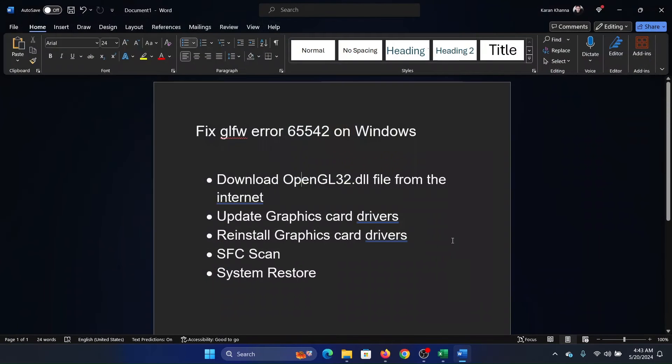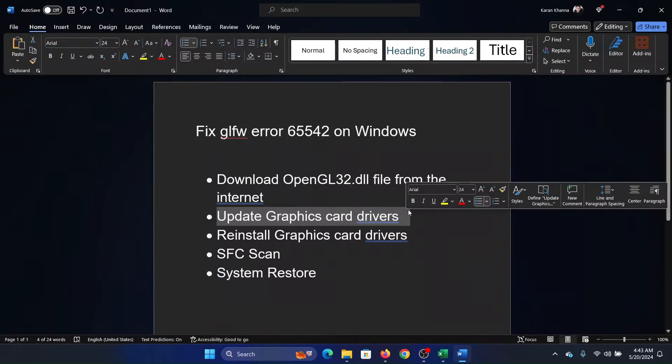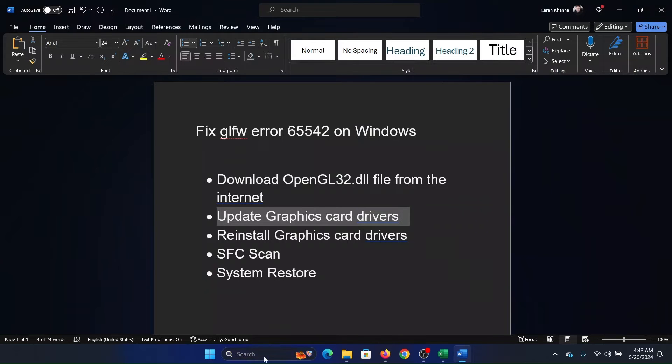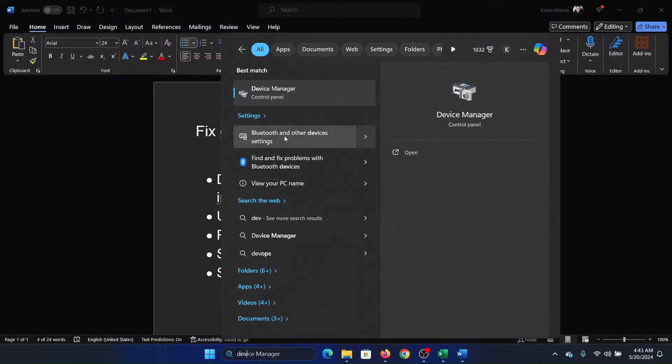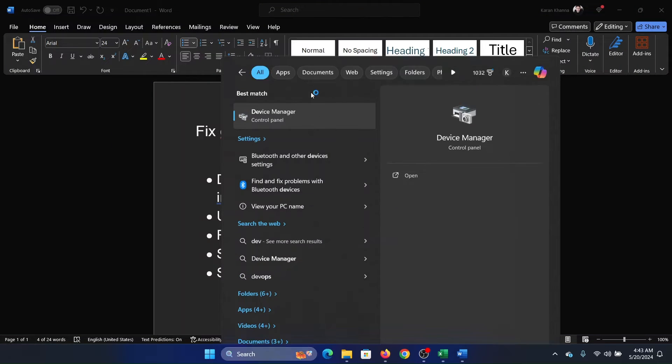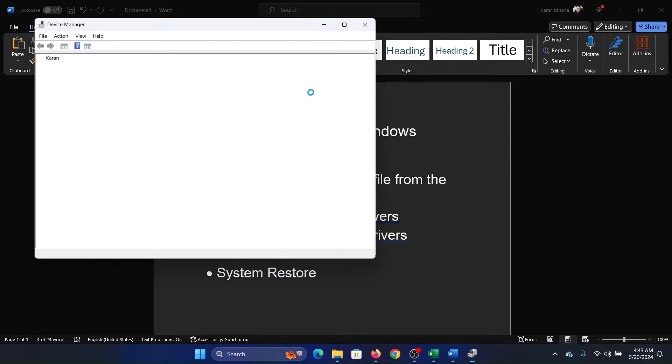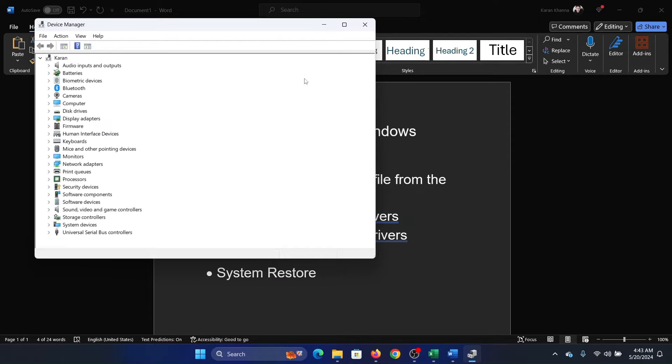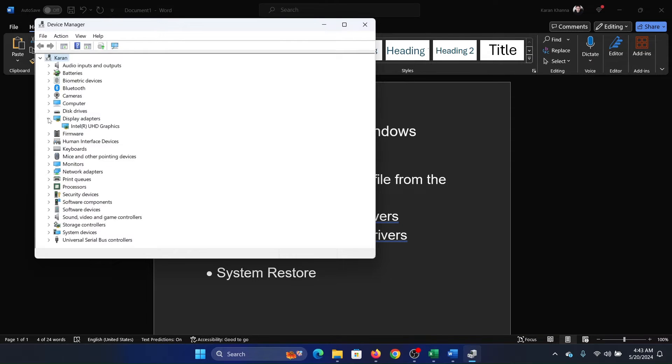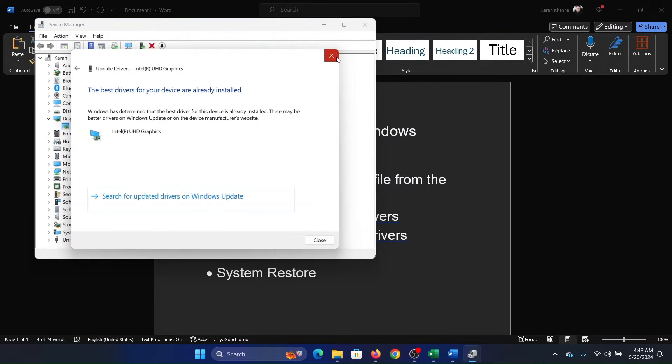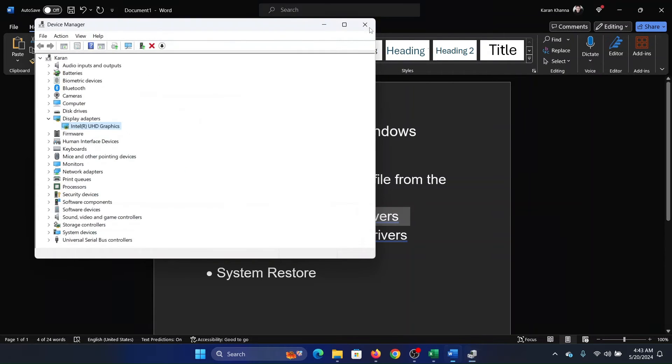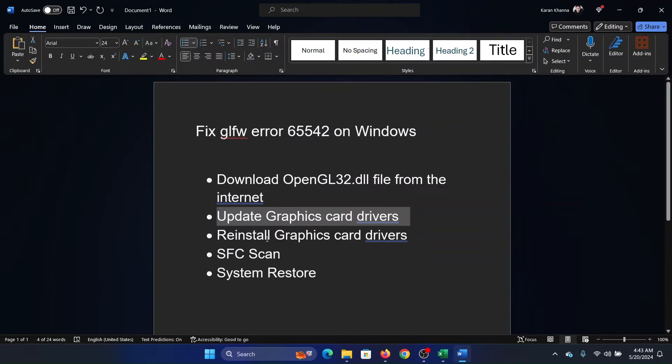The next solution is to update the graphics card drivers because this issue is mainly with the graphics card drivers. So search for Device Manager in the Windows search bar, open the Device Manager, and then you'll find the display adapter drivers here. Right click on it and select update driver and search automatically for drivers.